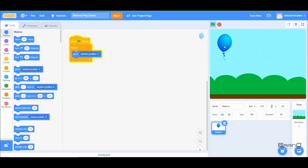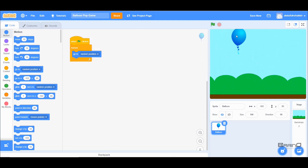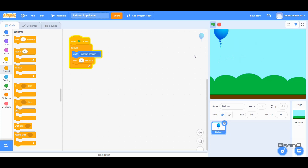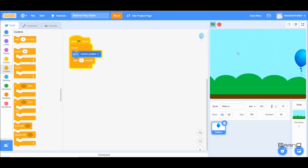Now let me run this — you can see the Balloon goes to different positions but it's going really fast. So instead of just using 'go to random position', I'll add a wait block after it and set it to wait one second. Now when I run the code, the Balloon moves to different positions and waits one second, allowing the user to click it.